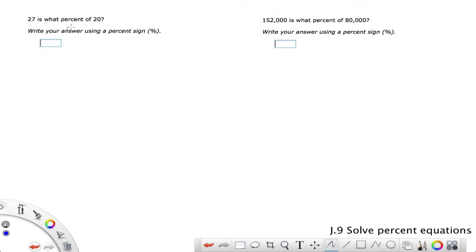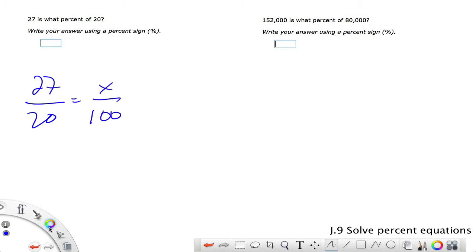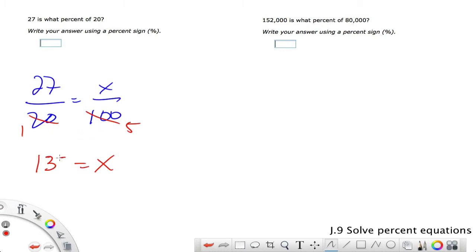'27 is what percent of 20?' Since 27 is greater than 20, this is over 100%. Setting up the proportion and cross-reducing: 20 becomes 1, going into 100 exactly five times. x times 1 is x, and 5 times 27 is 135. So the answer is 135%.